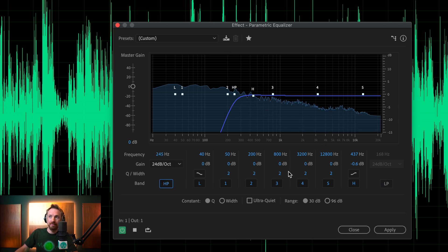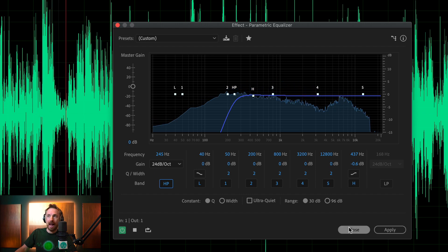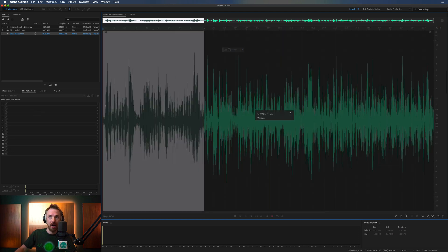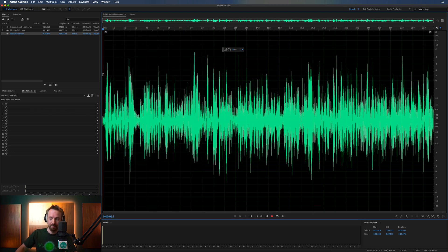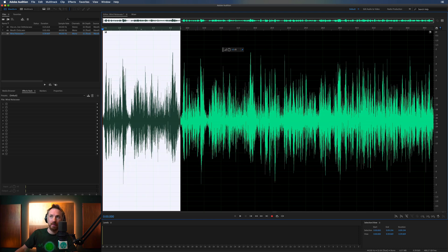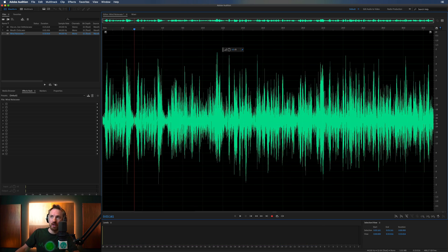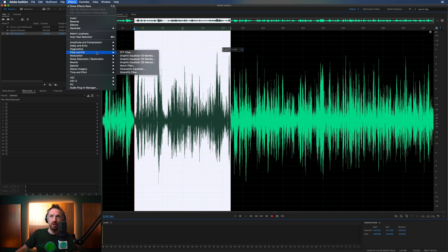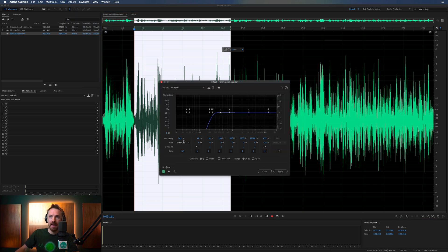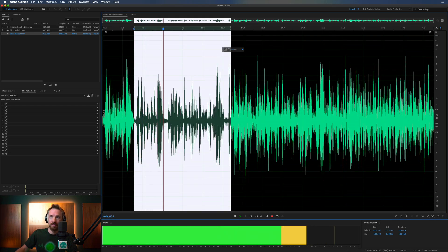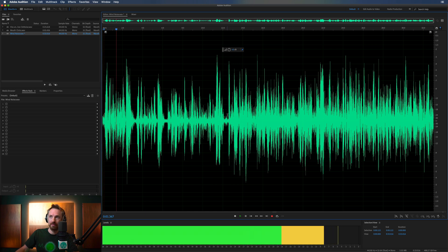So let's switch that on. Before I go ahead and apply that, I'm actually going to copy this clip and paste it so we can do a before and after. We'll go back into Filter and EQ, Parametric Equalizer — there is our high pass filter at 245 hertz. We simply apply it. After the filter: 'Your competition, looking at them as allies.' And before: 'Your competition, looking at them as allies.'